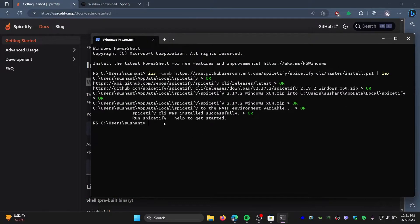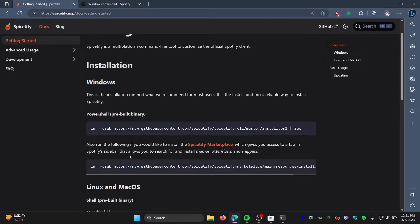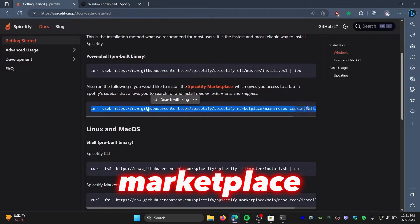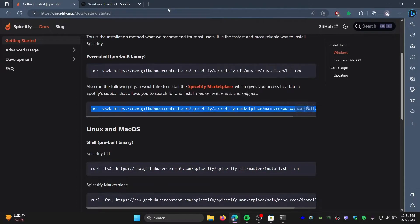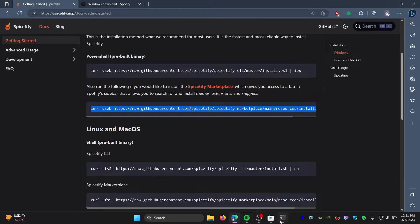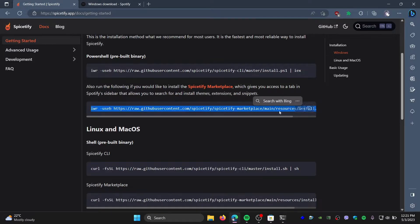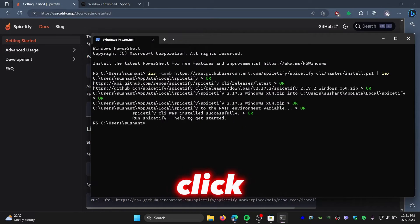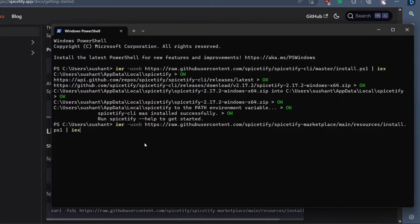All right, so you can see it's been installed. Now one last command we need to install is the marketplace. We need to install marketplace so that you can apply themes from there. So once again, copy the second command over here by clicking this, and then right-click on PowerShell and tap Enter.